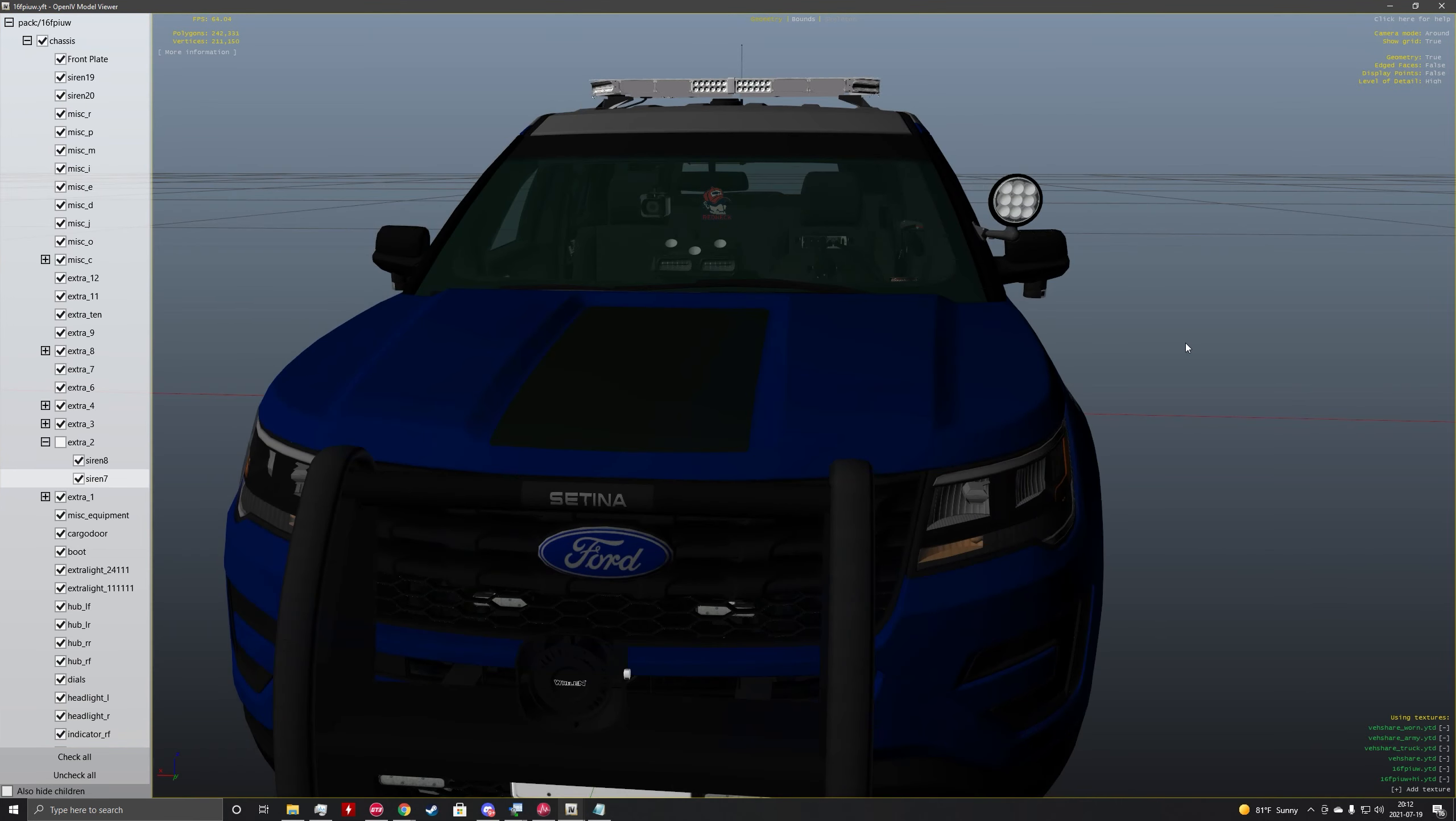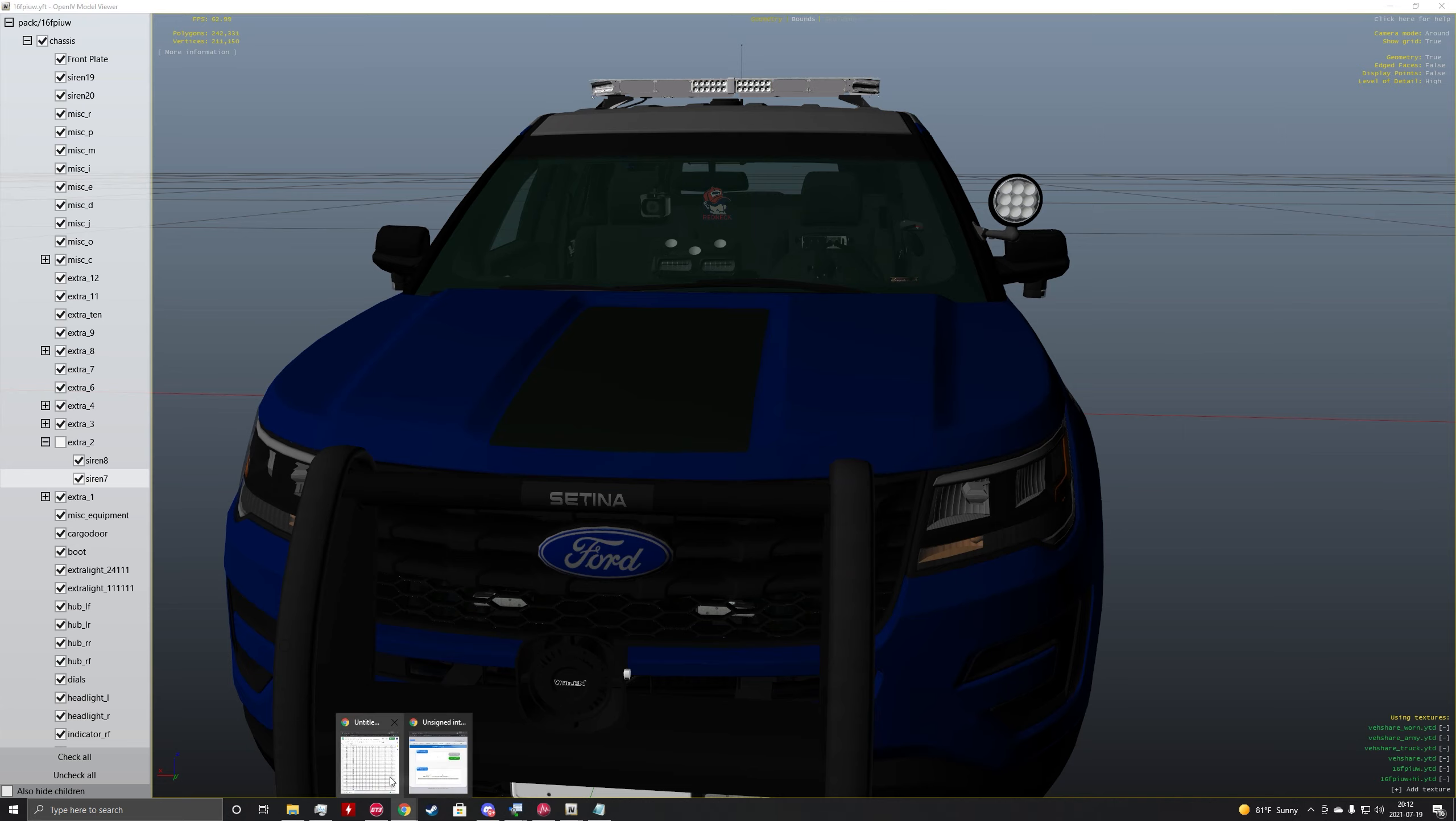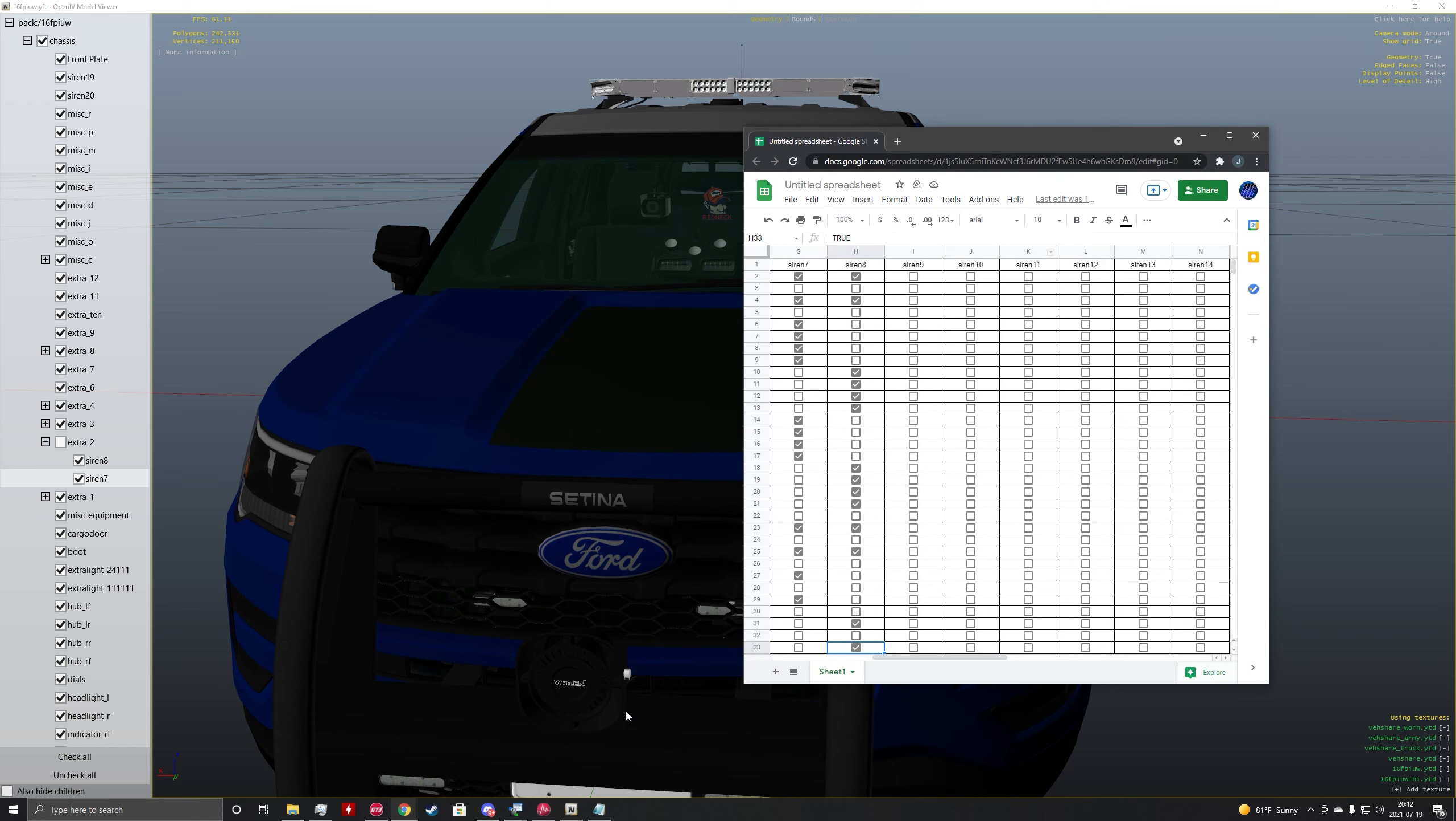So now that you've identified which siren is which, we're going to open up a spreadsheet. I highly recommend you do use a spreadsheet. It helps you group your lights a little better.